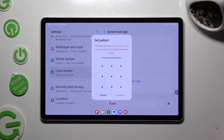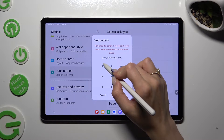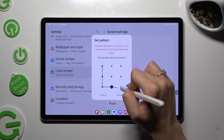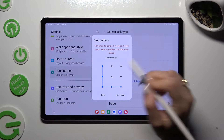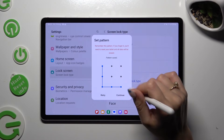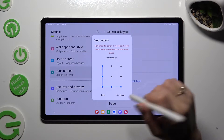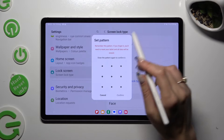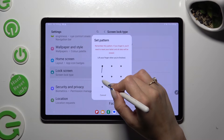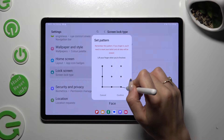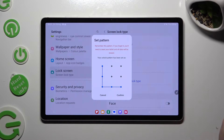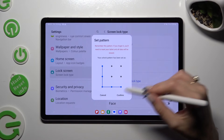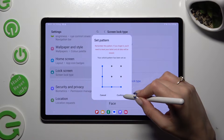Finally, you get to create it. Choose Confirm at the bottom right corner, repeat it, and then tap on Confirm.